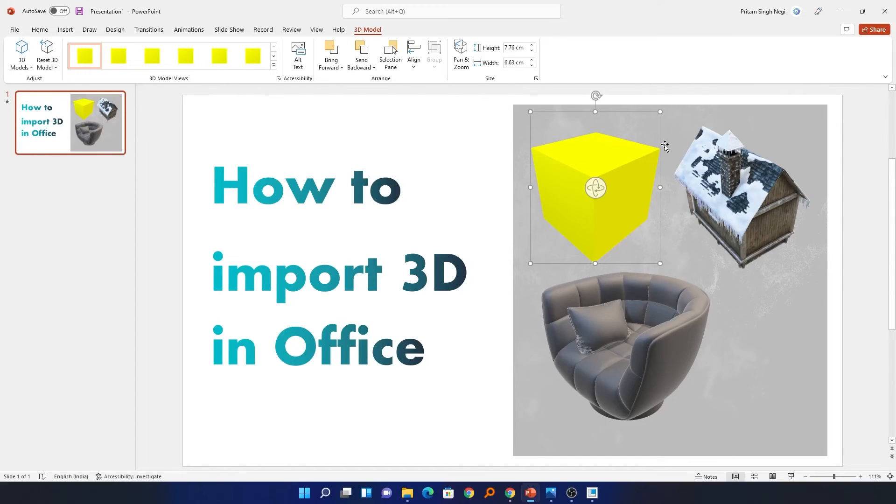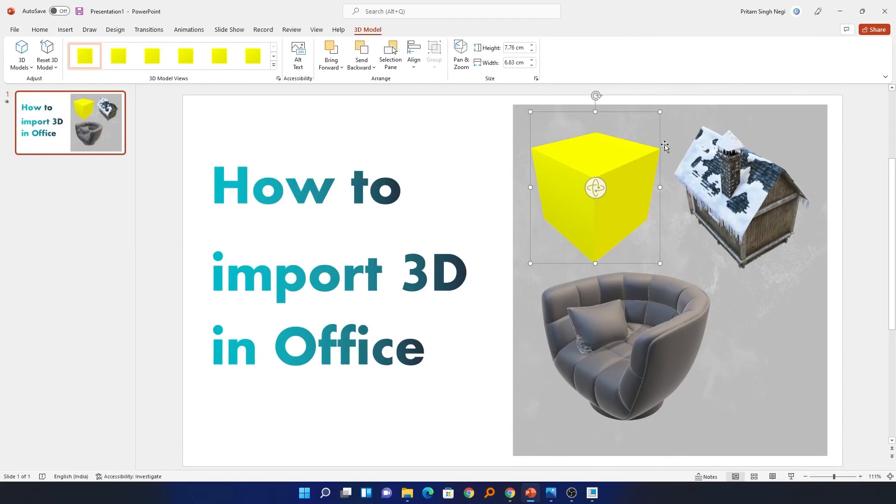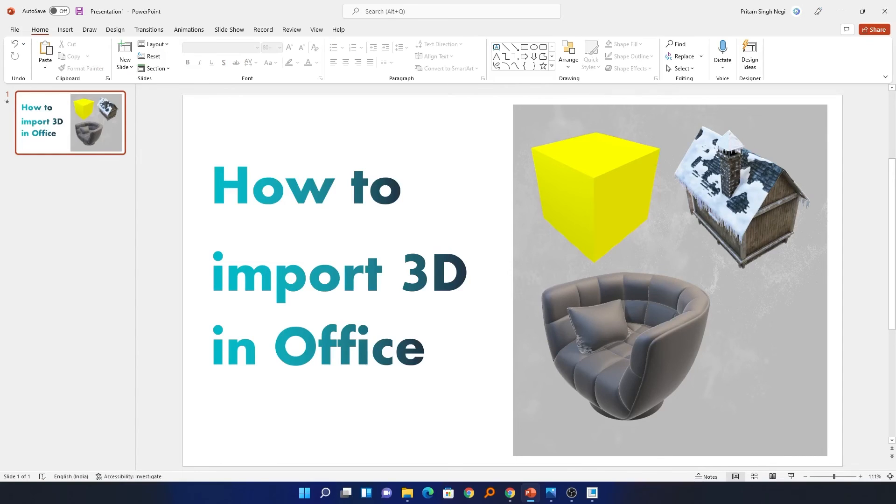We also saw how to apply animation to our 3D models. So that's all from my side in this video. I hope you enjoyed it. Please like and subscribe to this channel for such content. If you have any doubt or question, please let me know and comment down below. I will see you soon in my next video. Till then, bye bye!